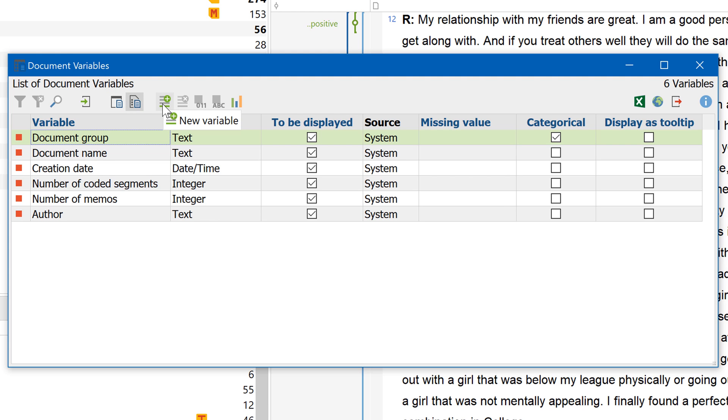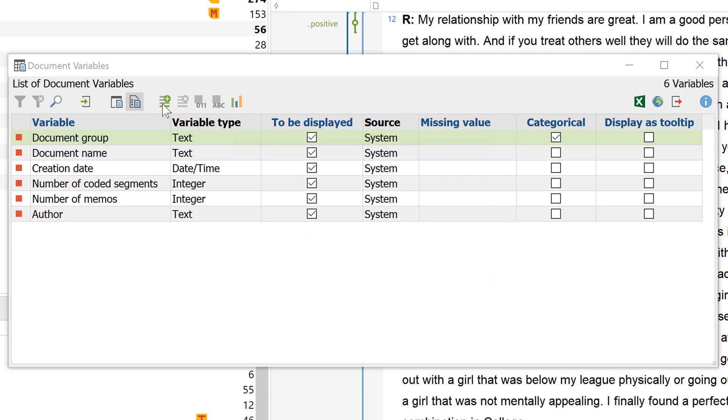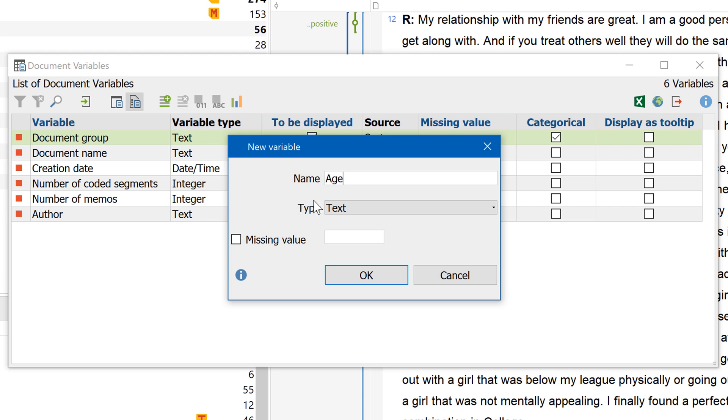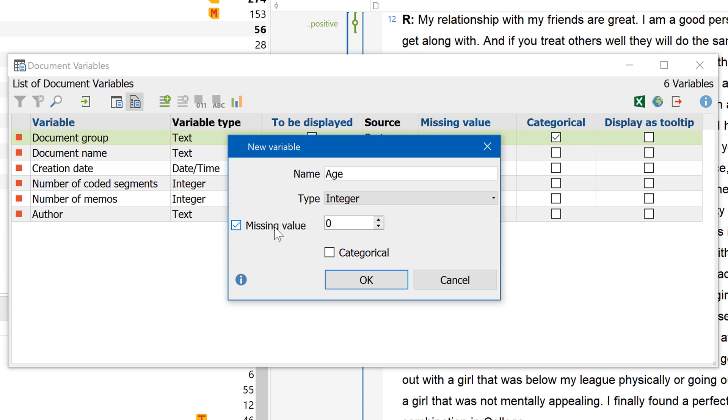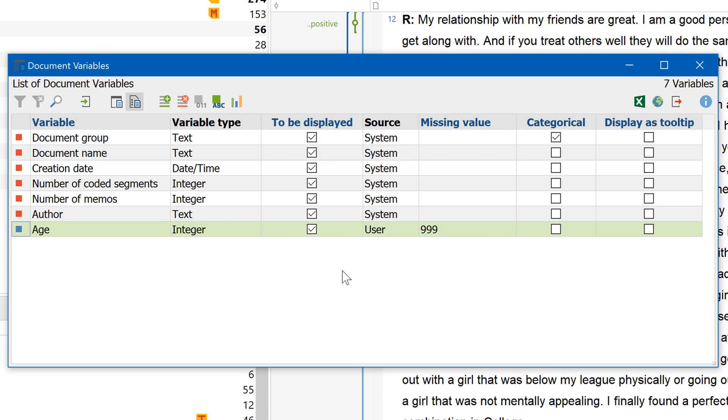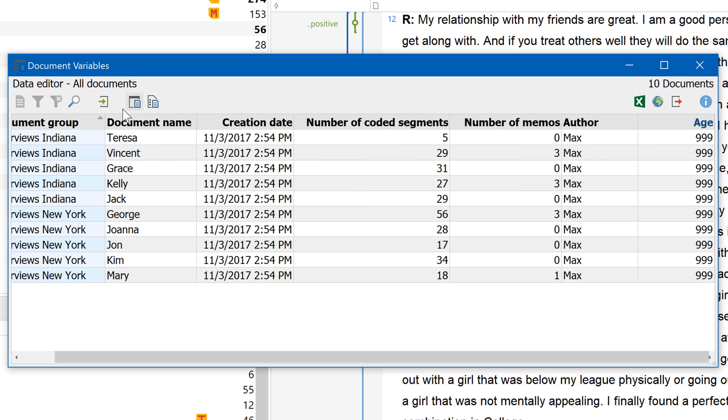First, click on this button here, enter a name, variable type, and any potential missing values, and then click OK. Then you can enter the variable's respective values in the Data Editor.